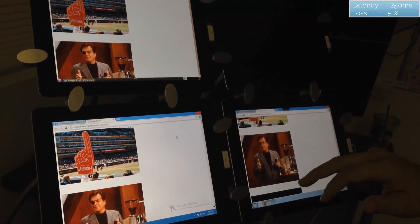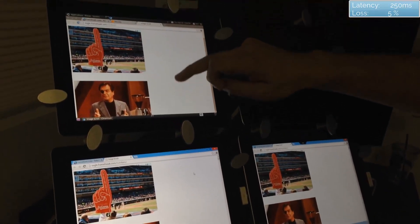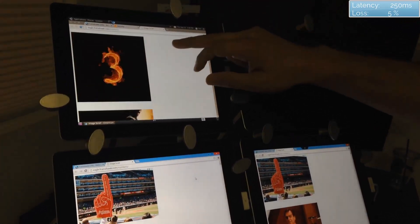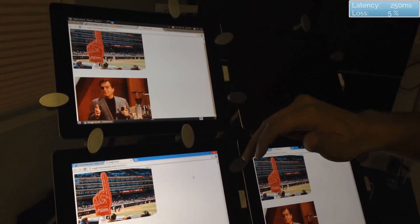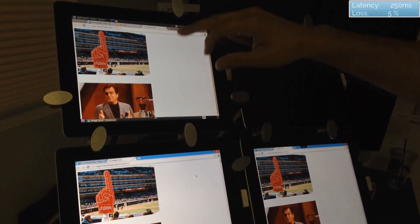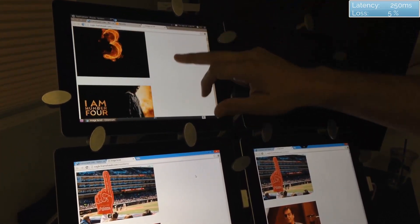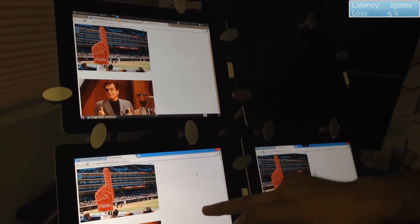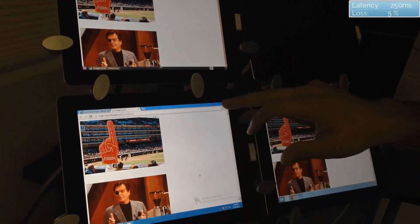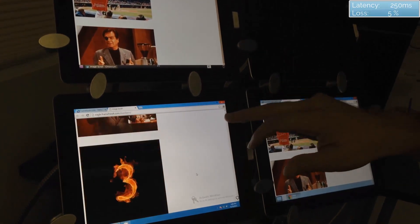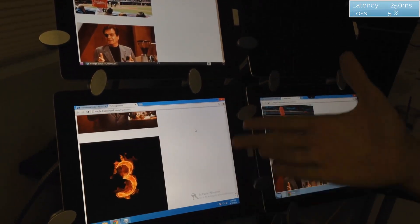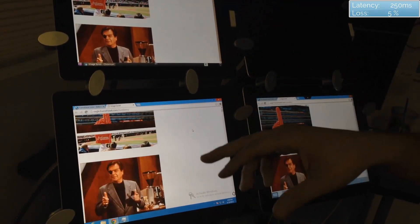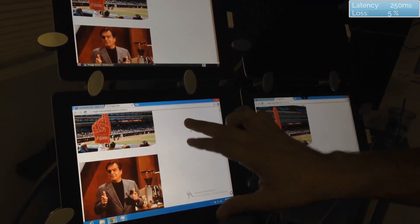Typically 5% loss is pretty high — it's very high in most environments. But here again, Framehawk is showing off that even at this high loss, it still gives a very good user experience.